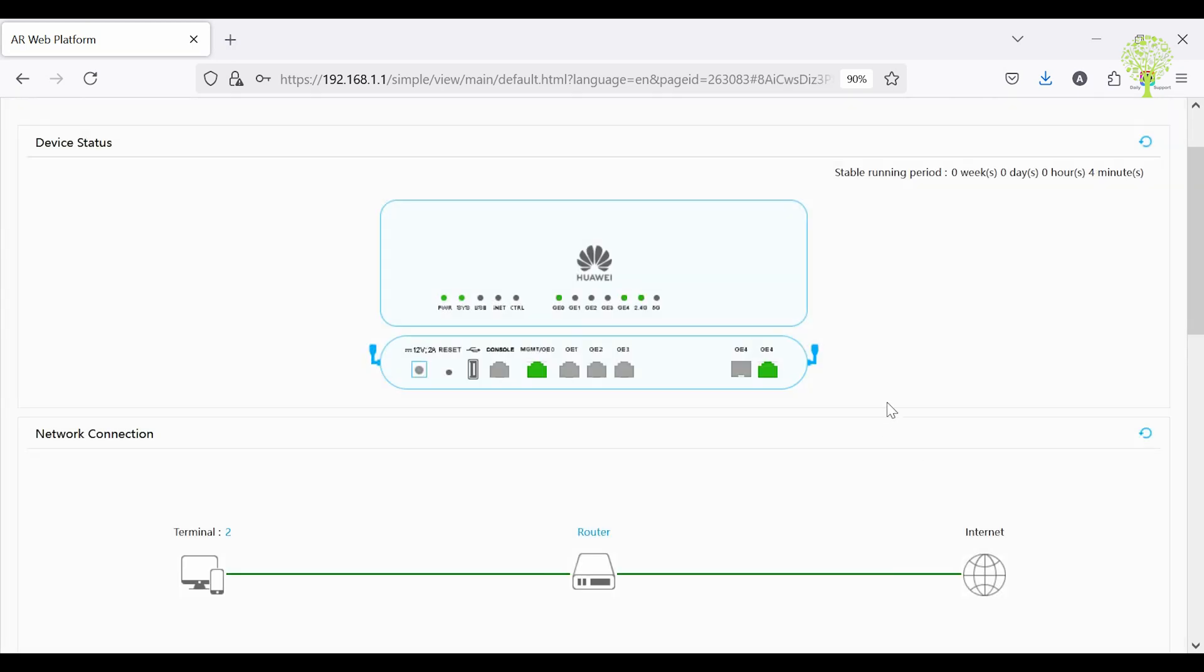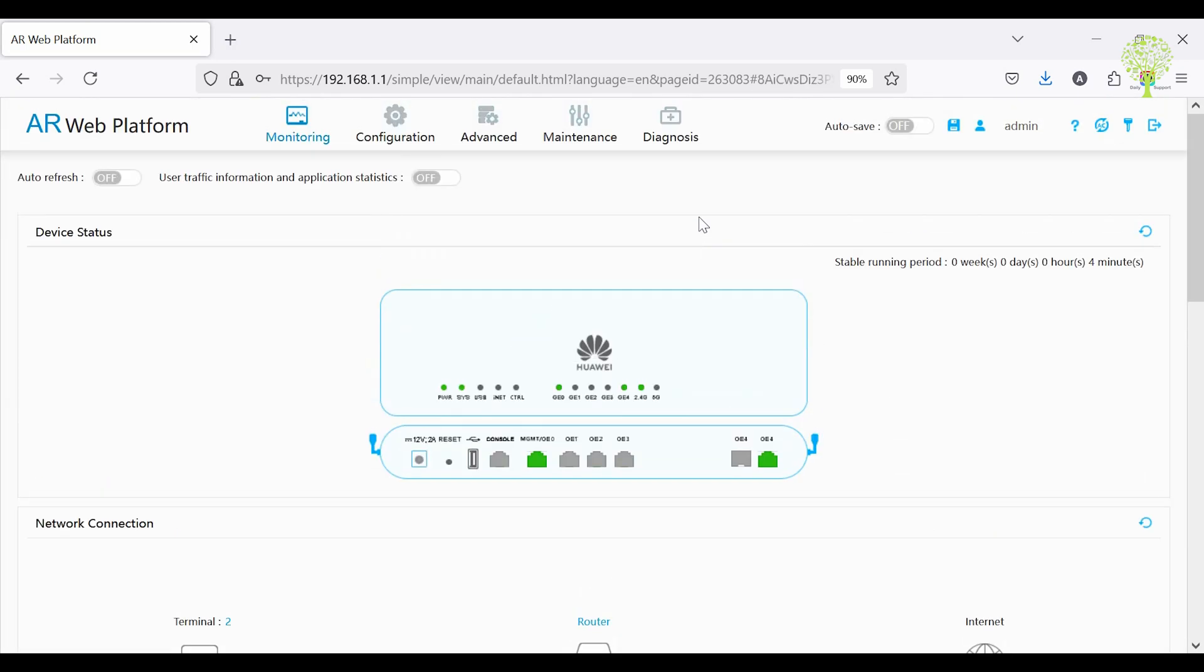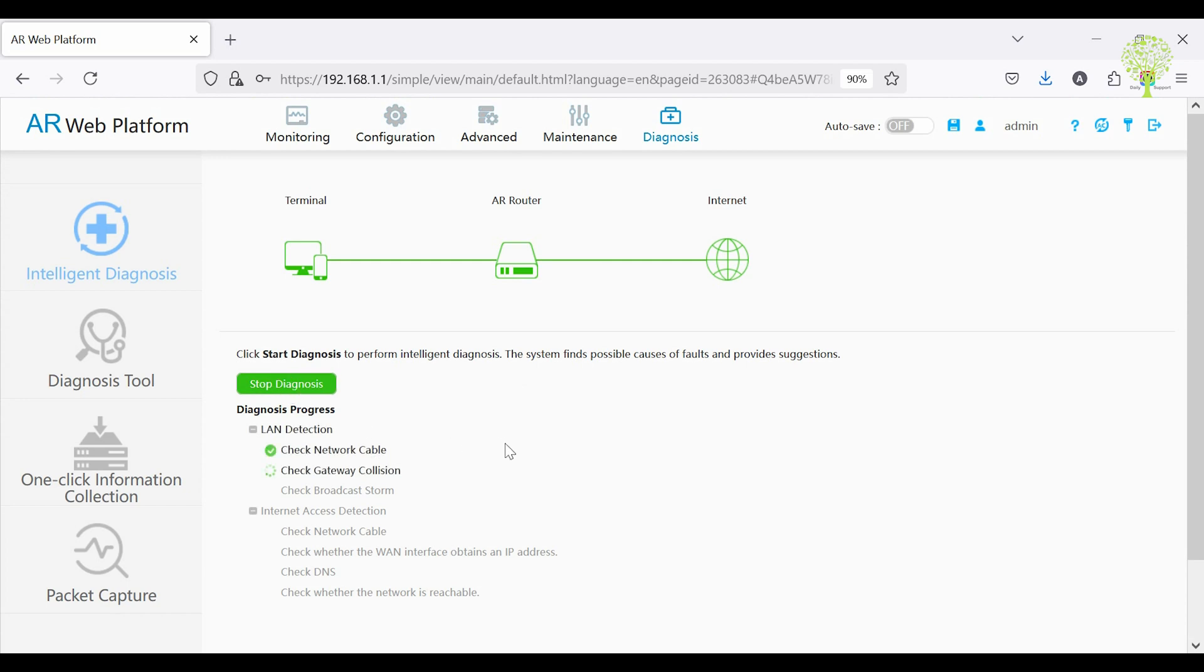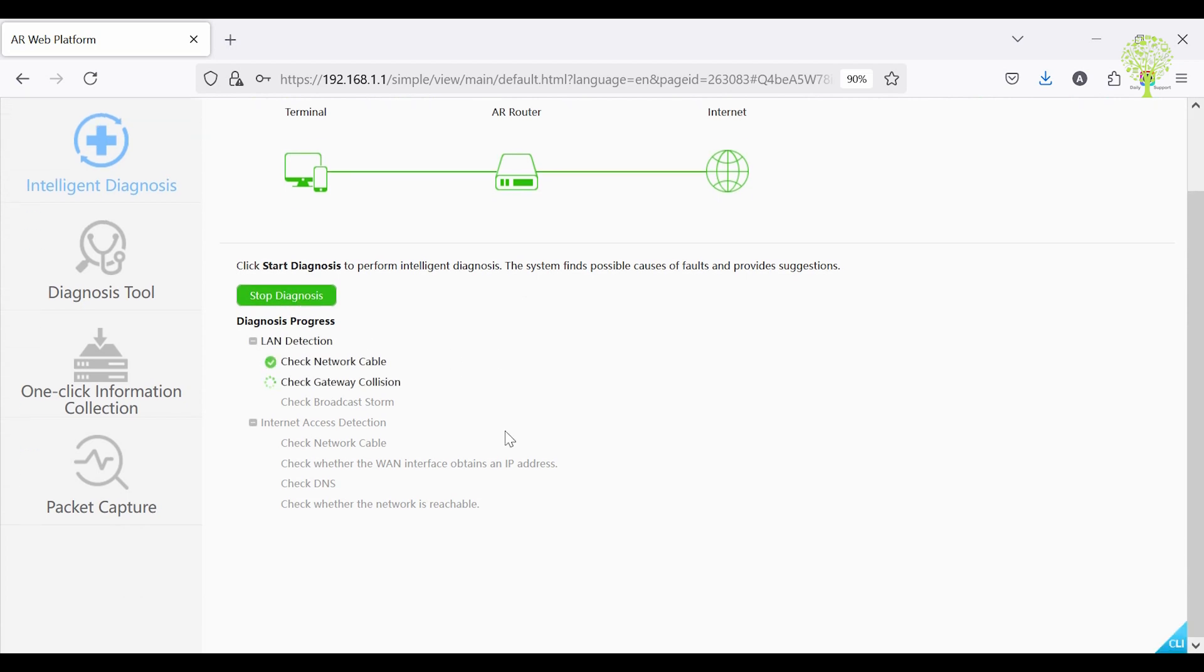Let's check from the monitoring tab that internet connection is working. Click the diagnosis tab and start diagnosis. This router has a diagnosis check feature which helps us to troubleshoot the network.